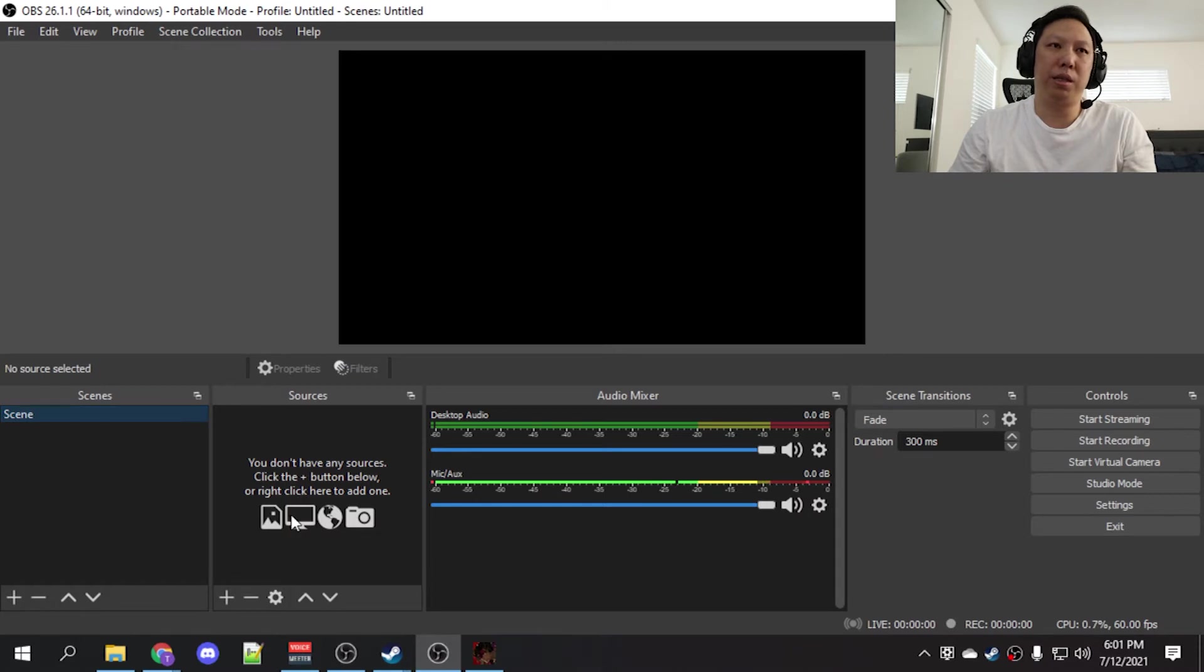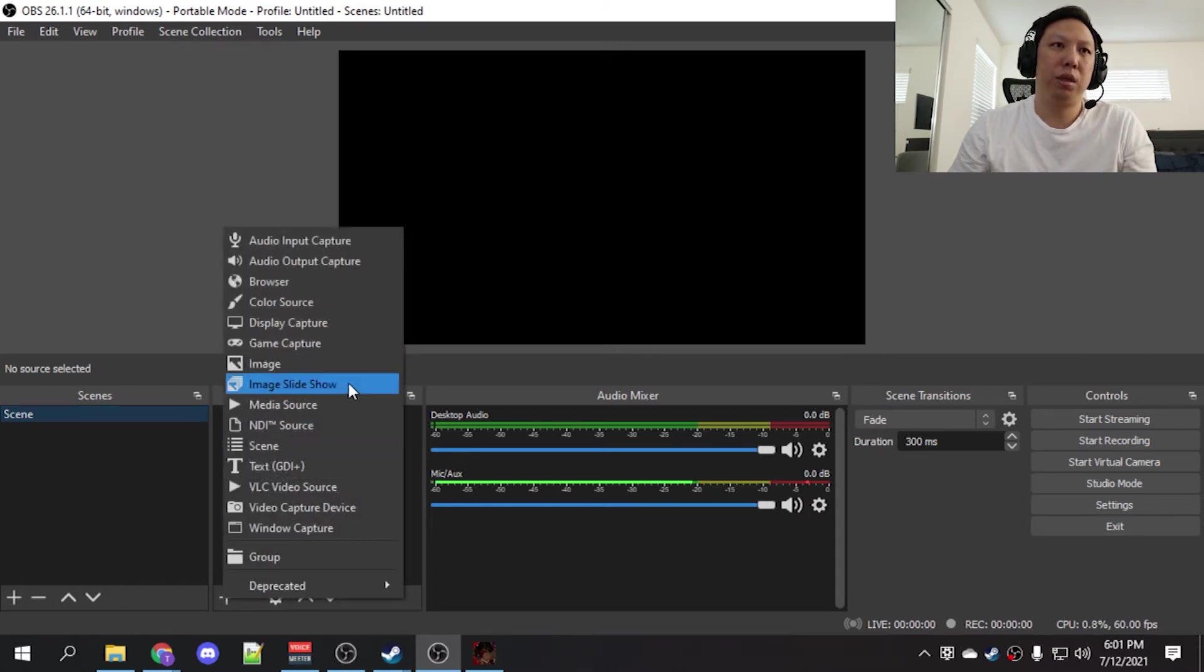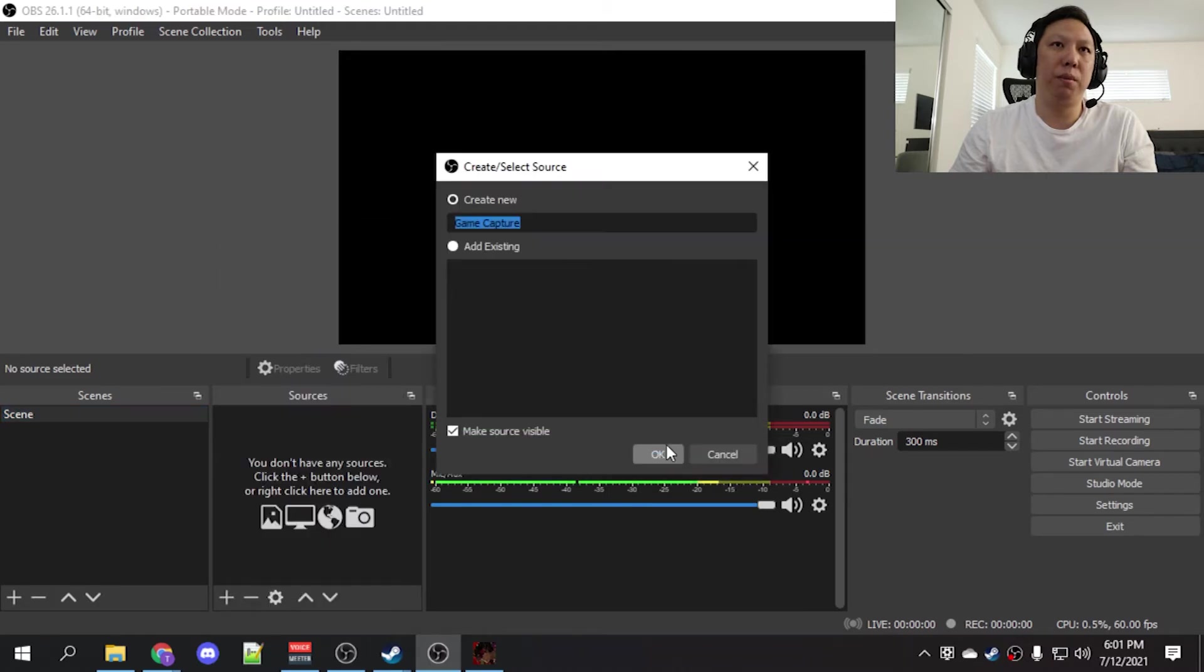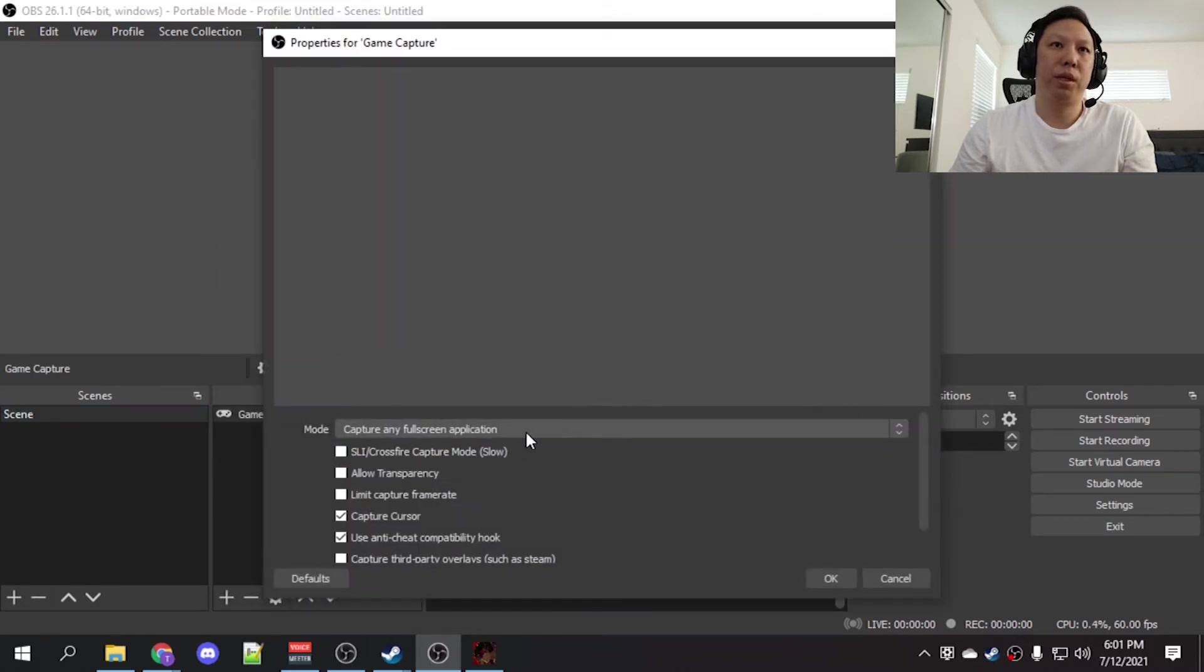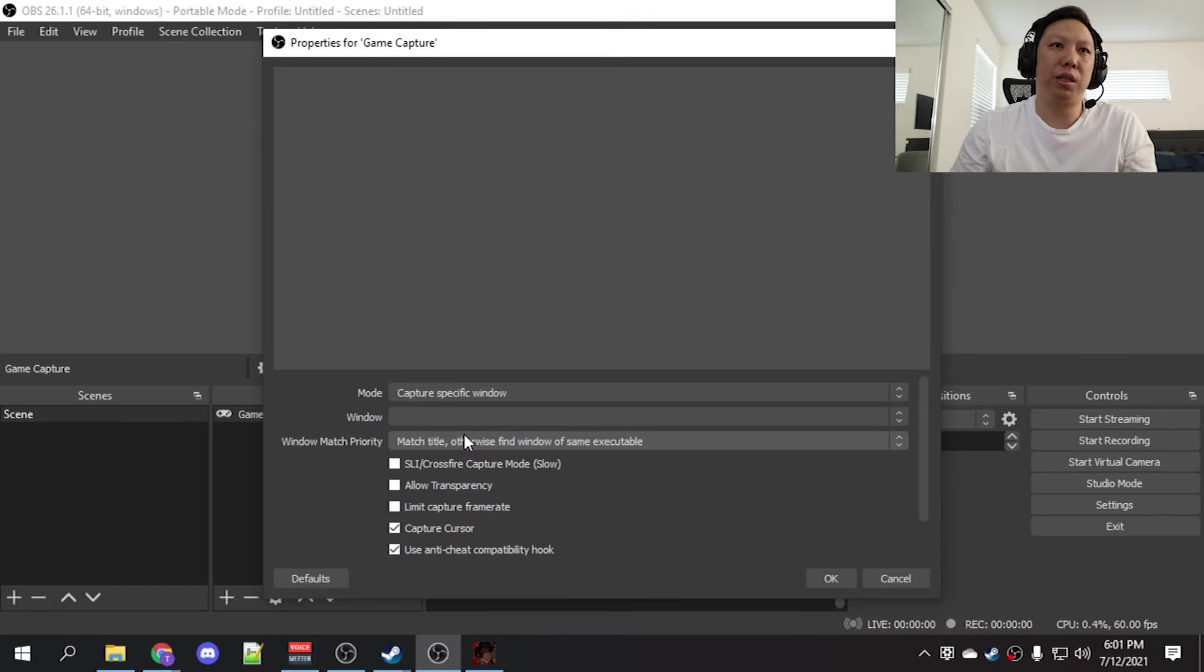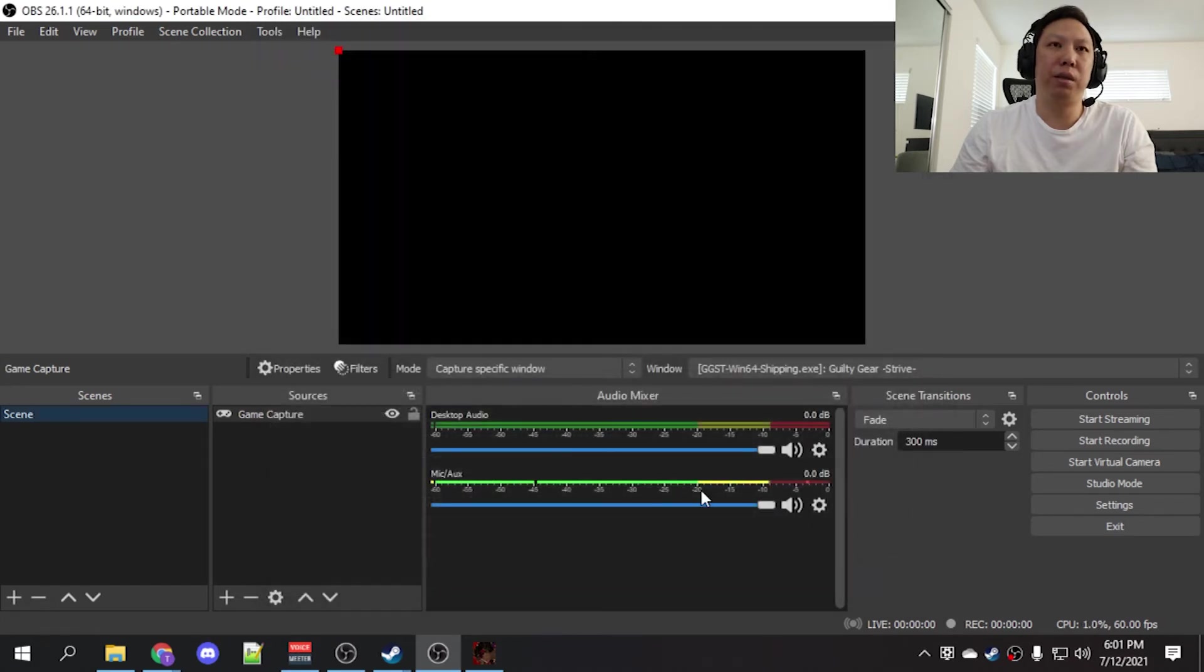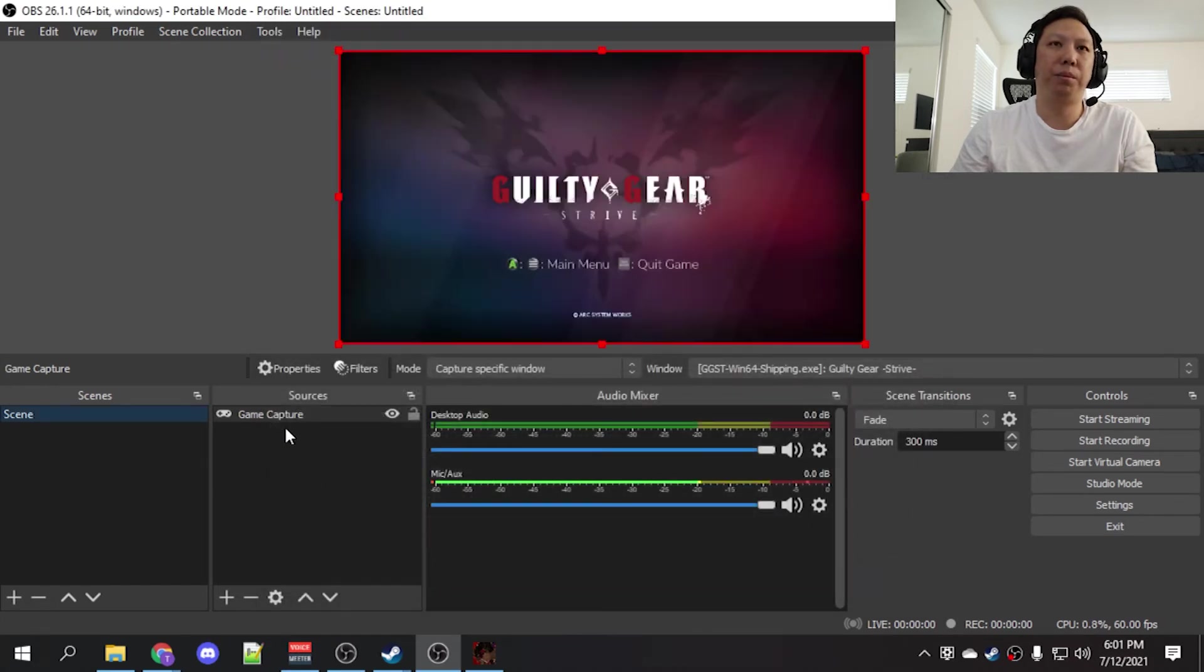It looks like it's already added a scene, so we're just going to add a source. I'm going to do a game capture, but you can do whatever you want. I have got Guilty Gear up and running in the background, so let's add that up.